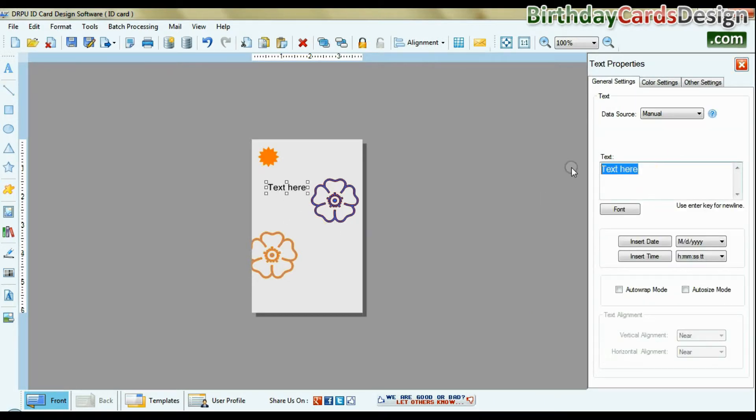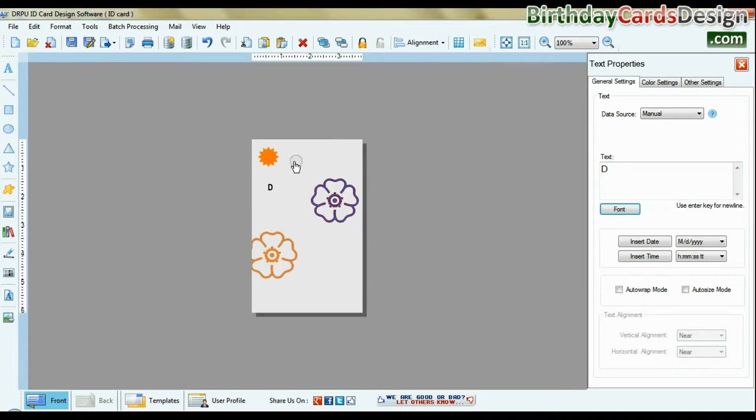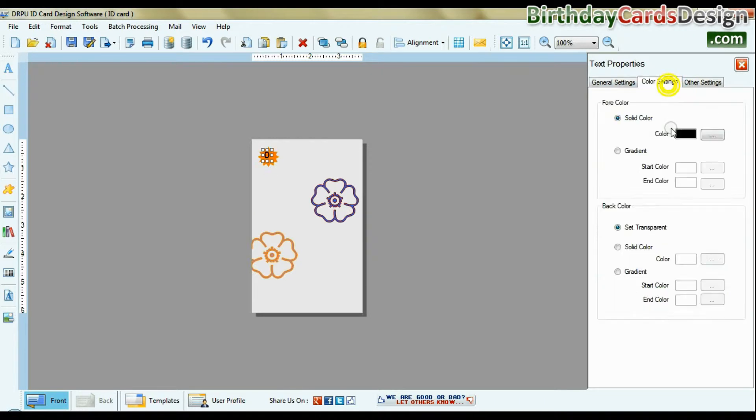You can add text and set font settings, color settings, and other settings of text.